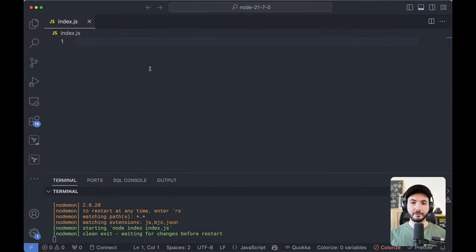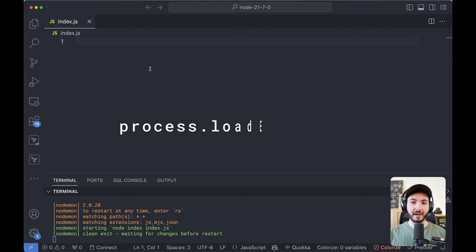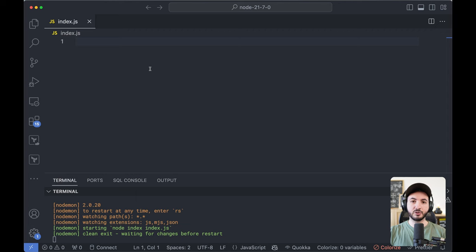The first interesting feature here is the ability to load environment variables from files. We used to use .env for this. So let's check it out.